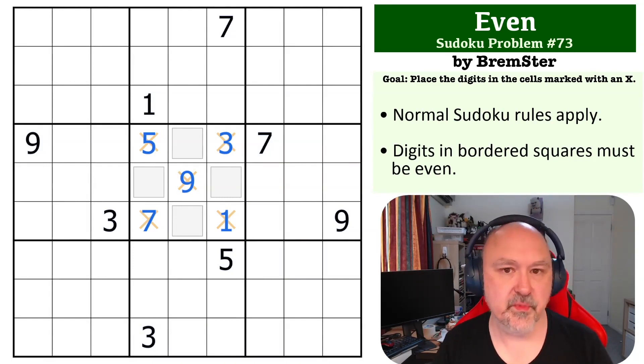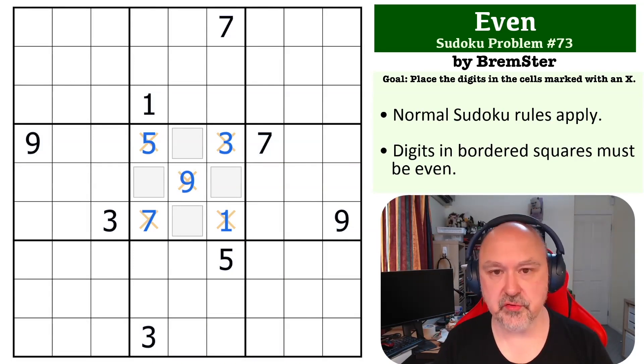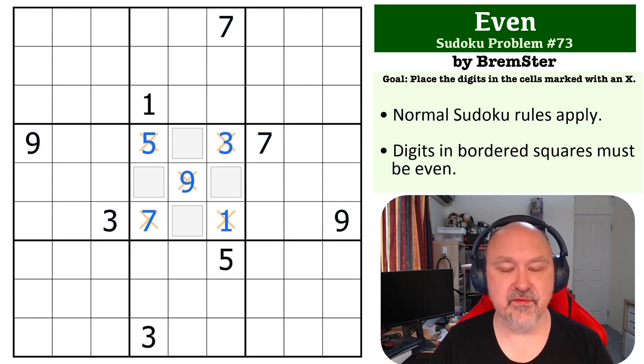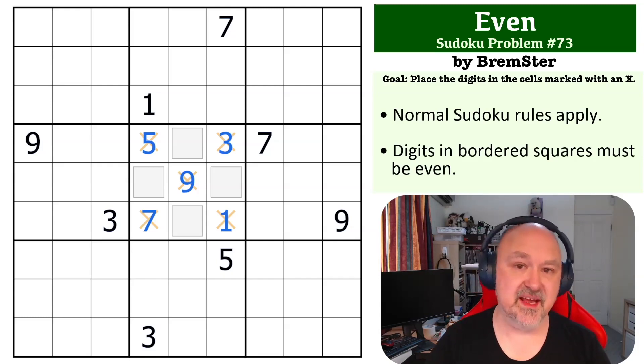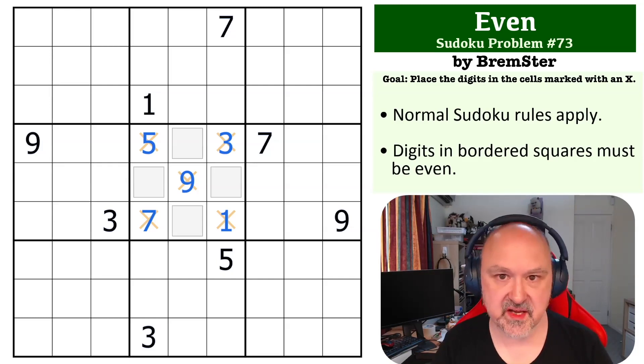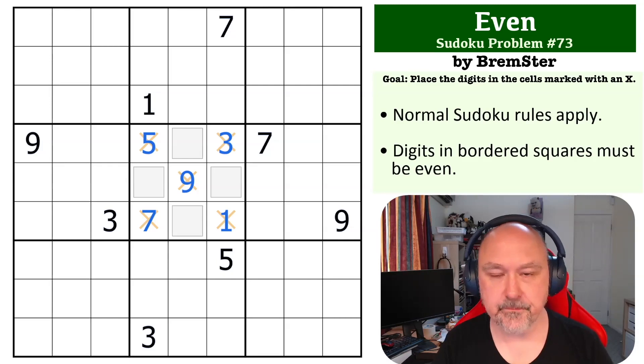And this is a common trick with odd-even Sudoku, where even though you are being provided a constraint on one parity, it's the other parity that you can work on.